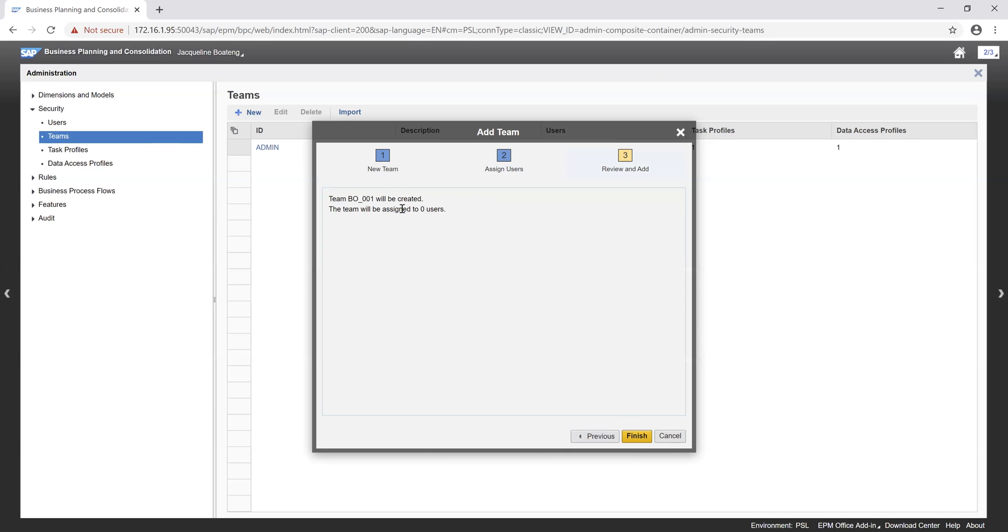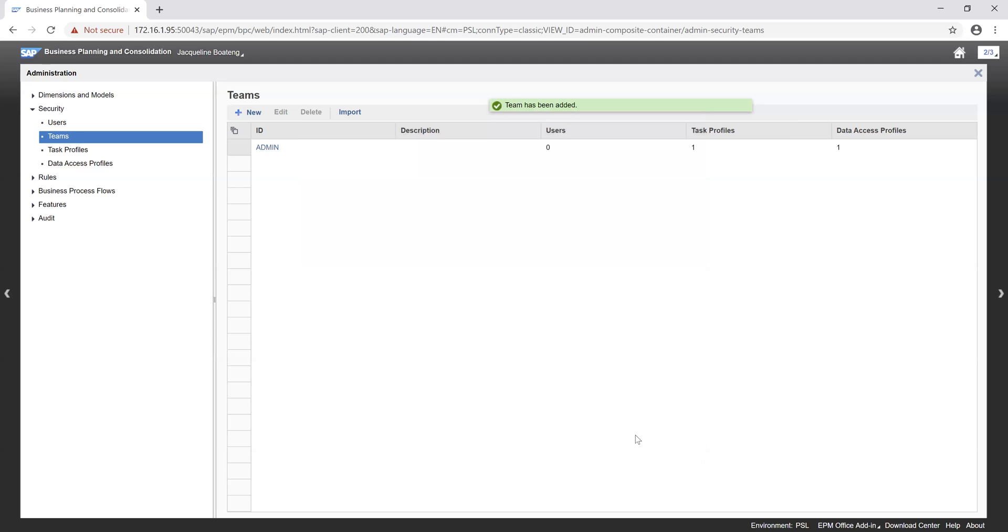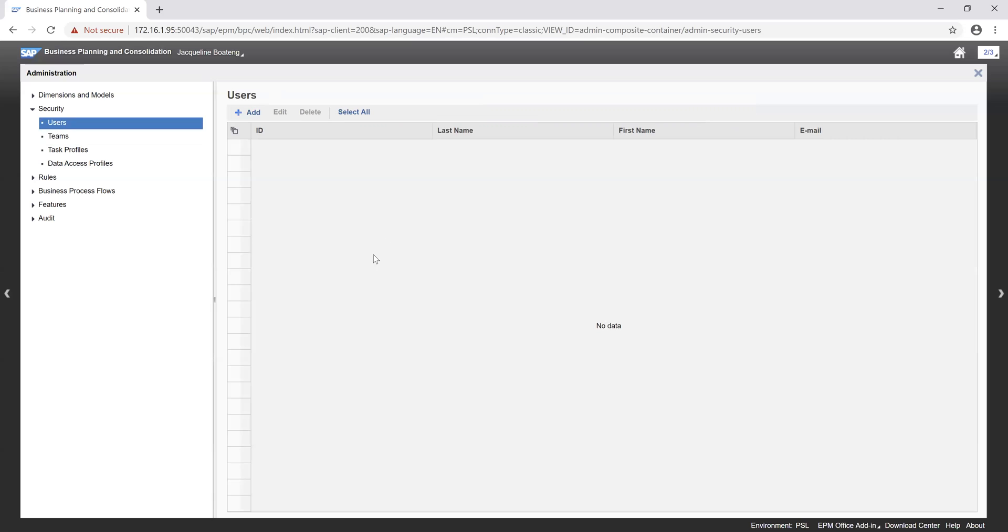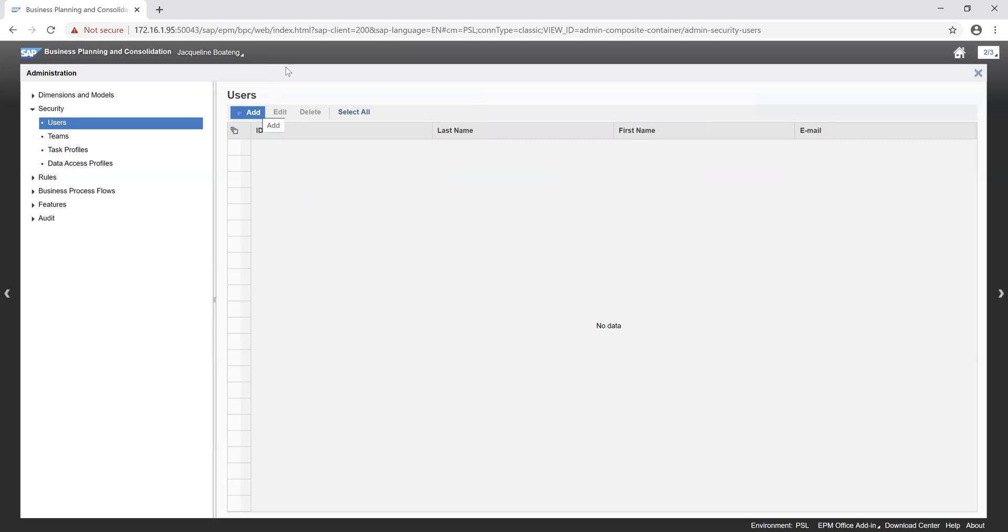We review. The team has no users as at this moment, so we can just go ahead and click on the finish. And our team will be created. As and when we have users which we wish to add to the team, we can go ahead and do that. So once that is done, we can want to go ahead to add our users to the system. Now our users are added to the system by pulling the data from our business warehouse.